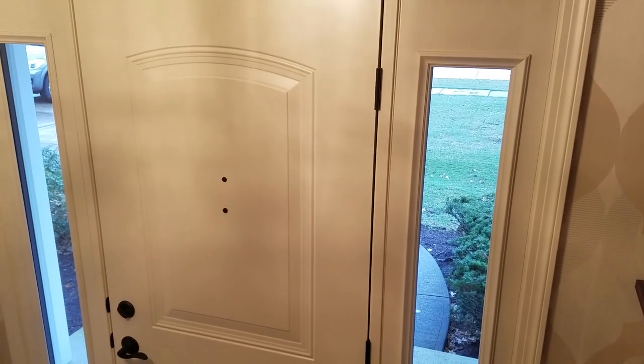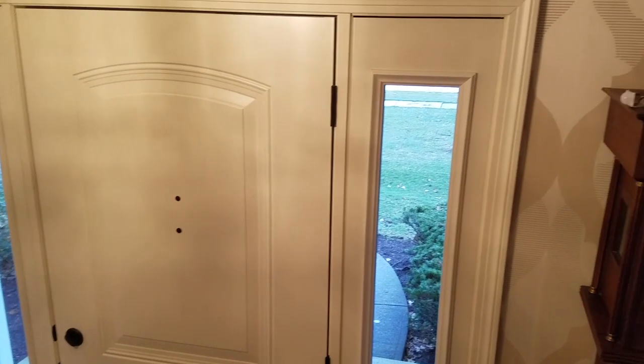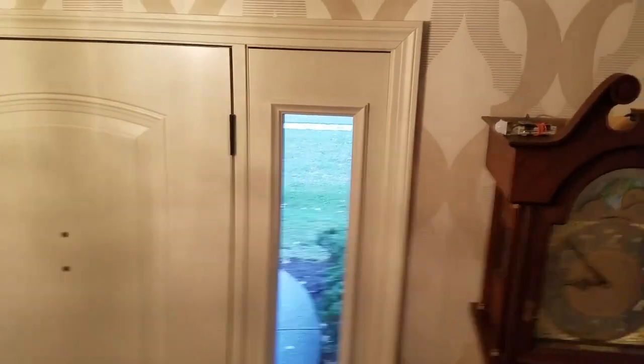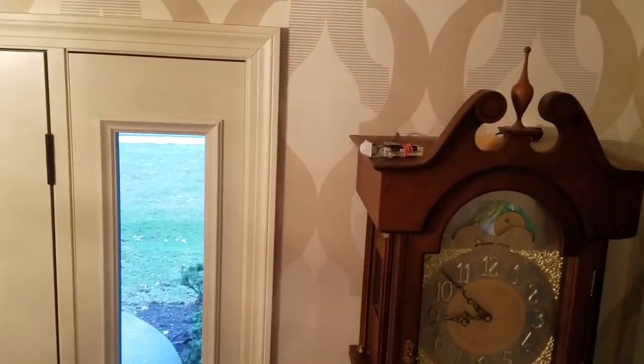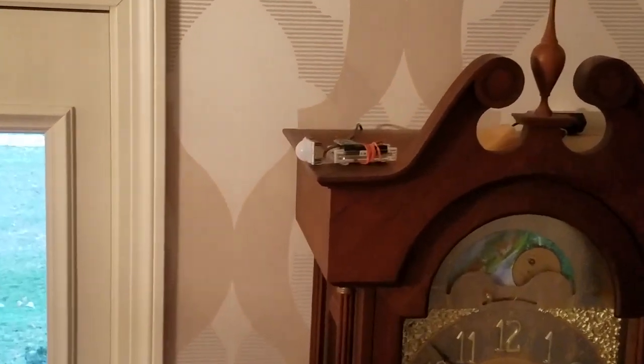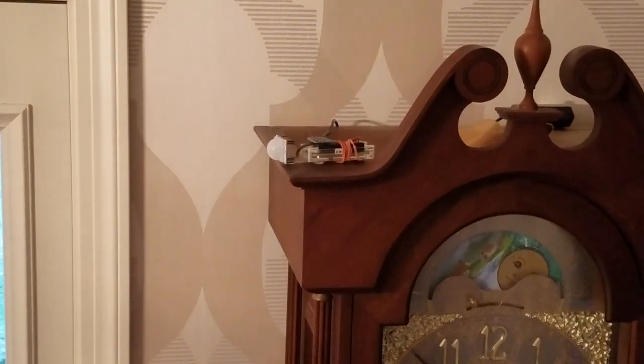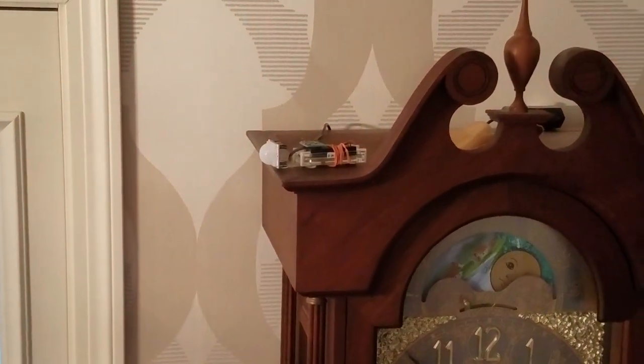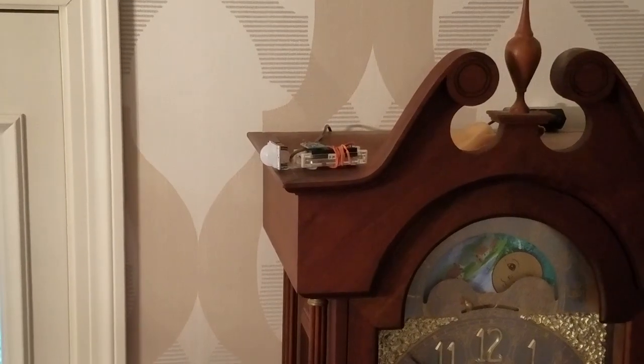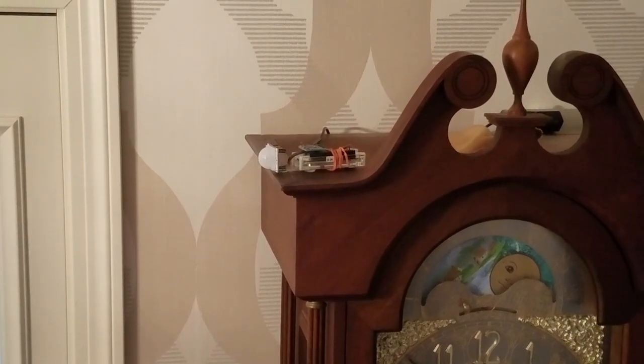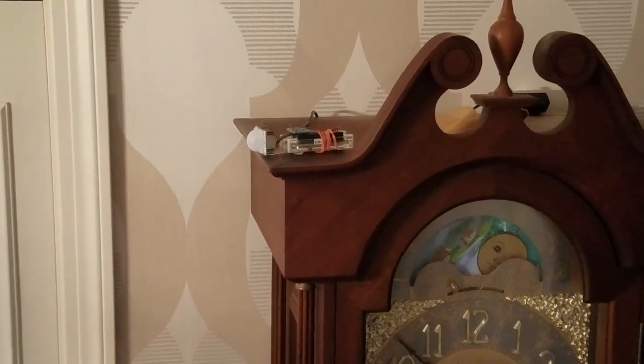Finally, place the motion detector in a location that can sense activity near the door. Plug it in and be informed whenever somebody enters or leaves.